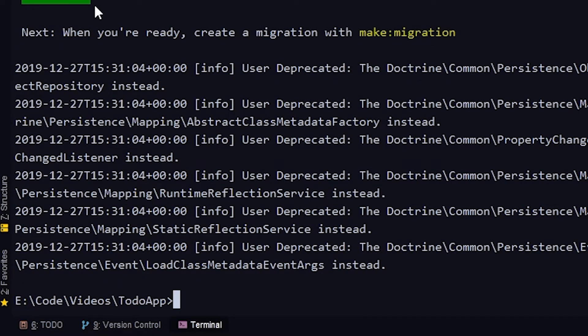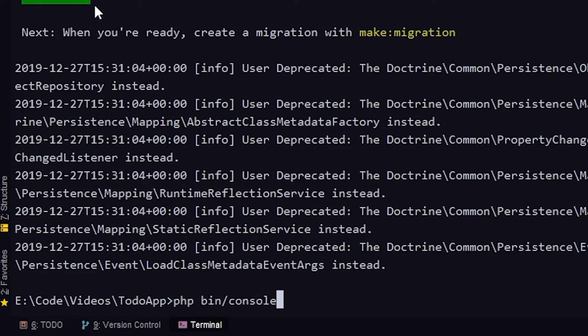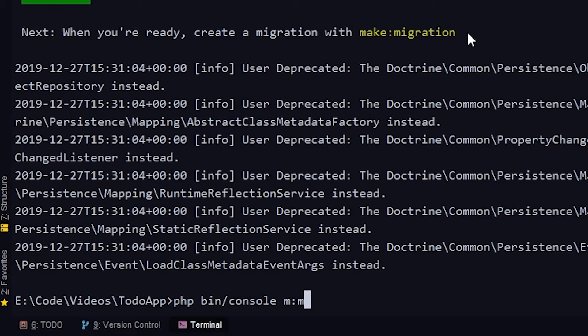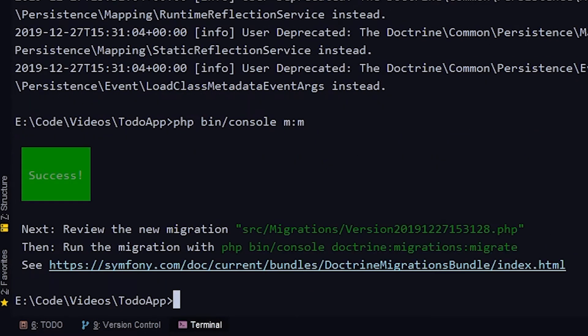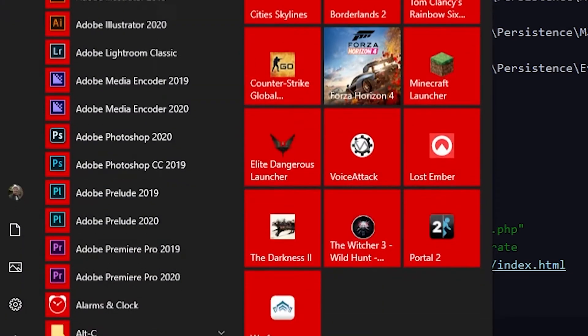Do we want to add another property? No. Press enter to stop adding fields. Now what we can do is run PHP bin slash console M colon M, which is the same as make migration.